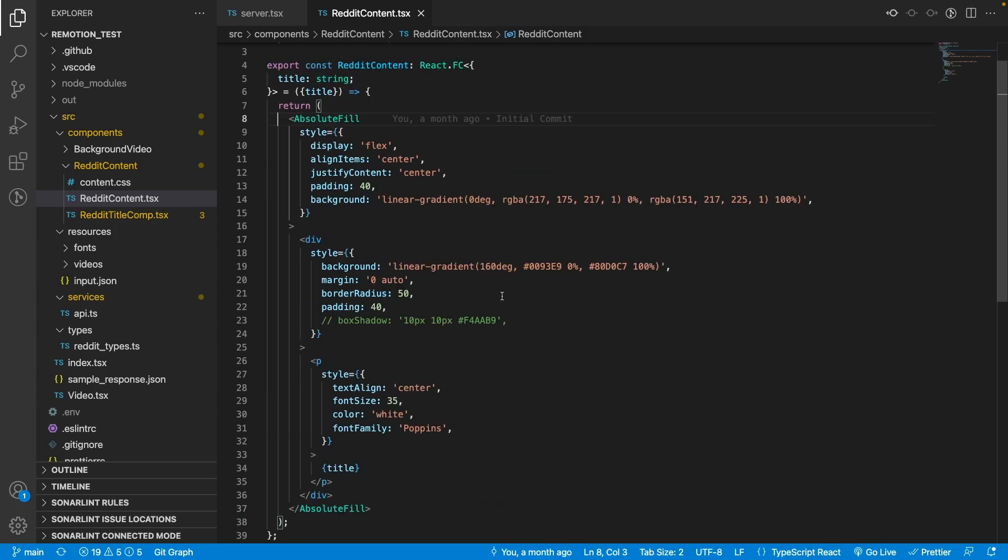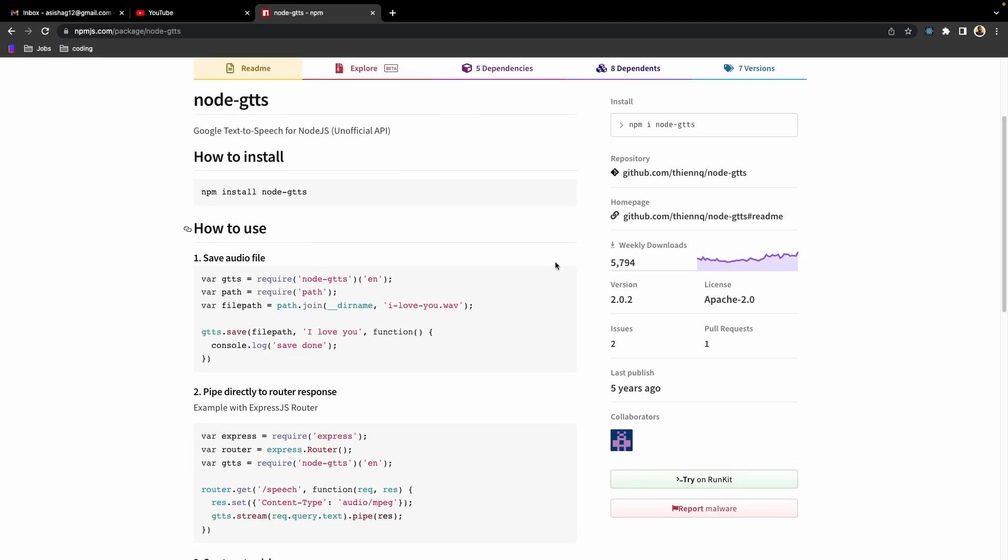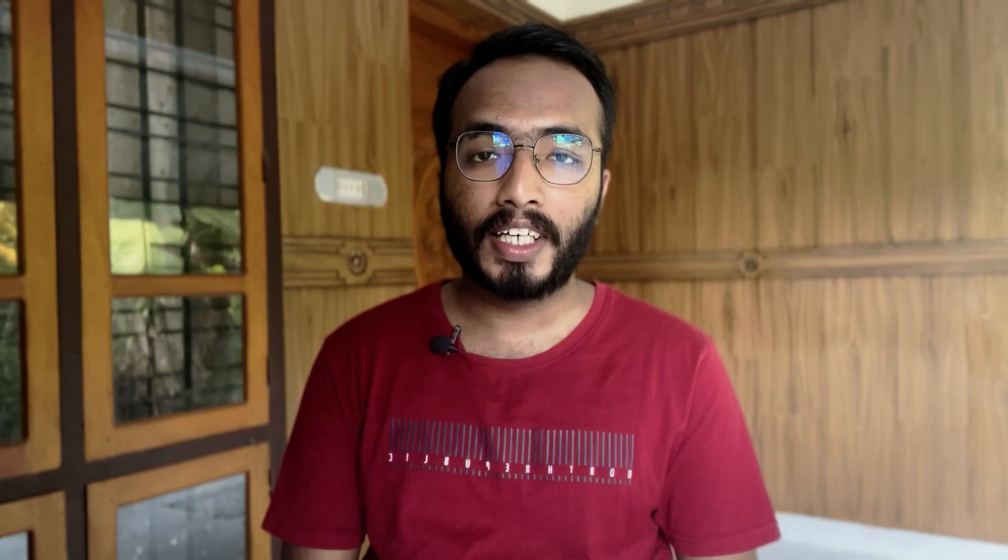In the Remotion application, I tried to get data from that particular endpoint which served formatted Reddit content. I created a component inside Remotion — just like creating a React component — centered it on the screen, and basically displayed the text coming from the API.